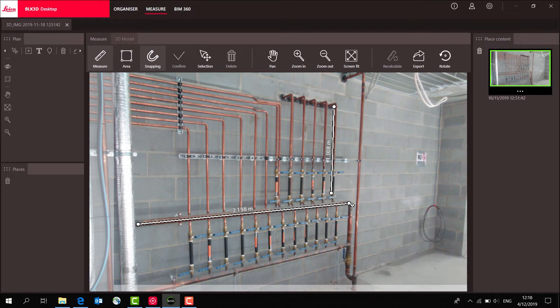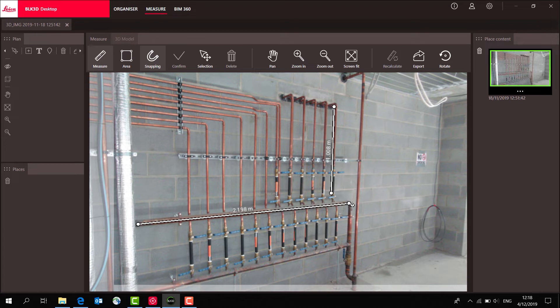That's one of the big advantages of the BLK3D - I can take these measurements next week, next month, or next year, and people can take more measurements. Here we can see we have our two distances.